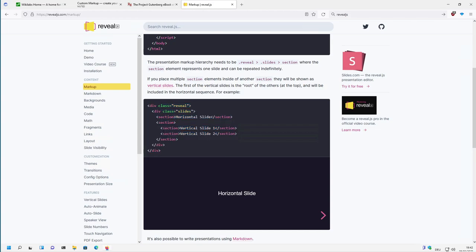So you have to create a div with a class Reveal, then a div class Slides, and then you have the different sections which define one slide.